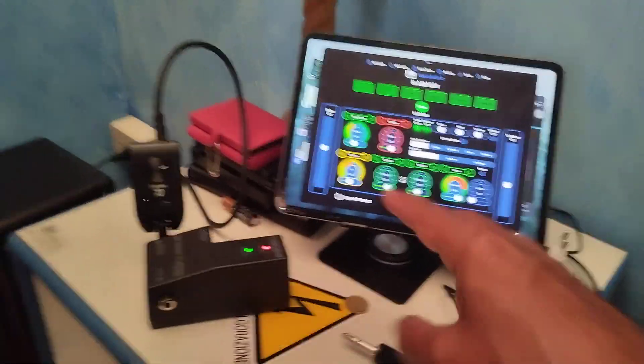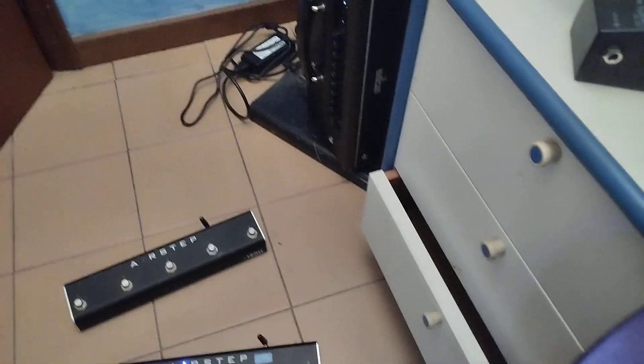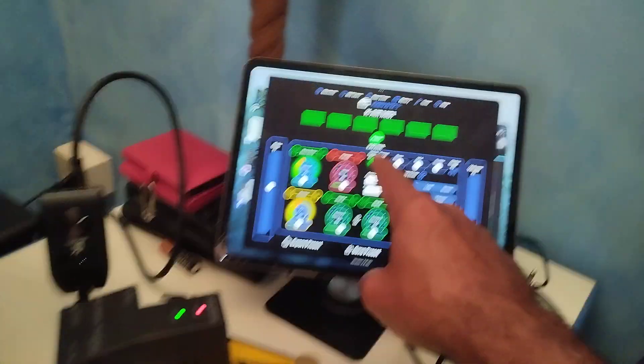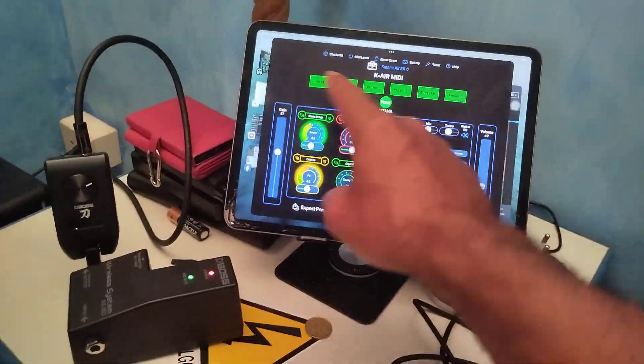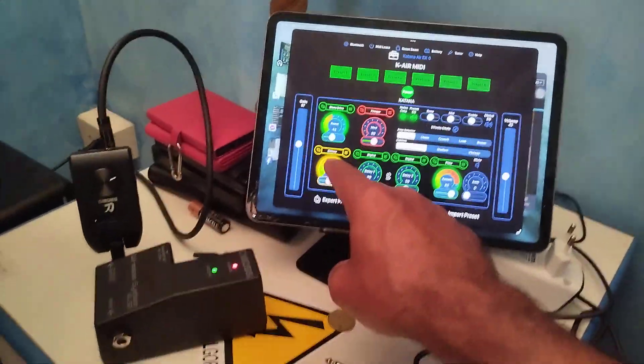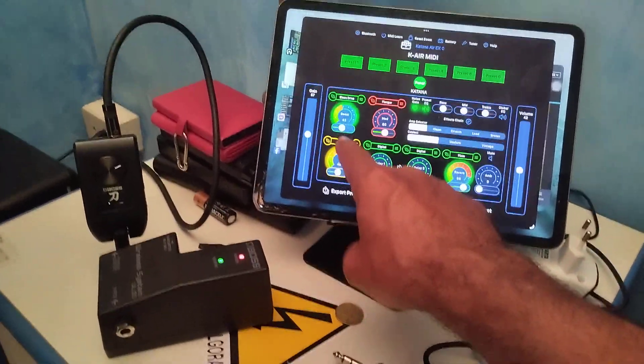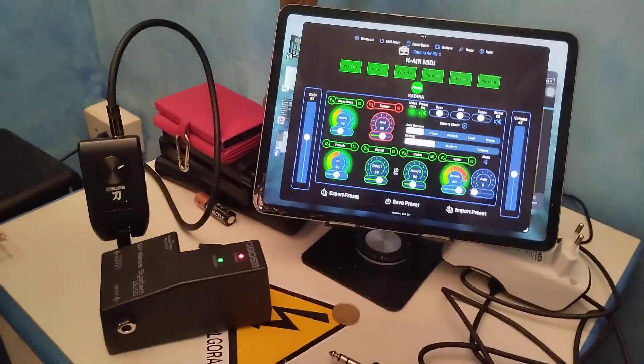So, what I'm thinking is, build a switch here that's going to go into the Katana Air itself. Switch to the panel and activate the octaver in blue.